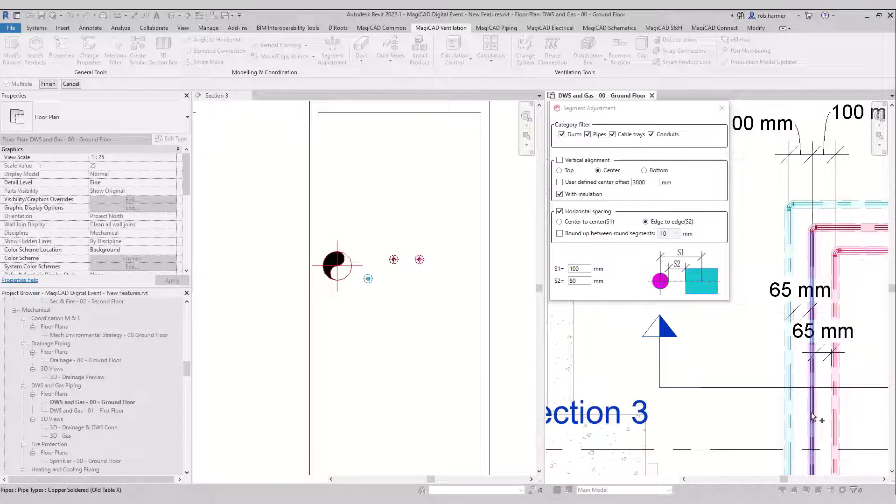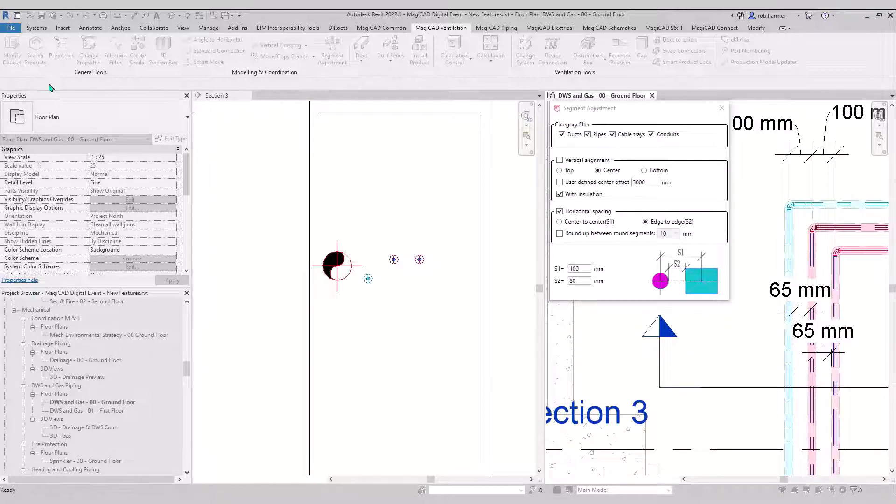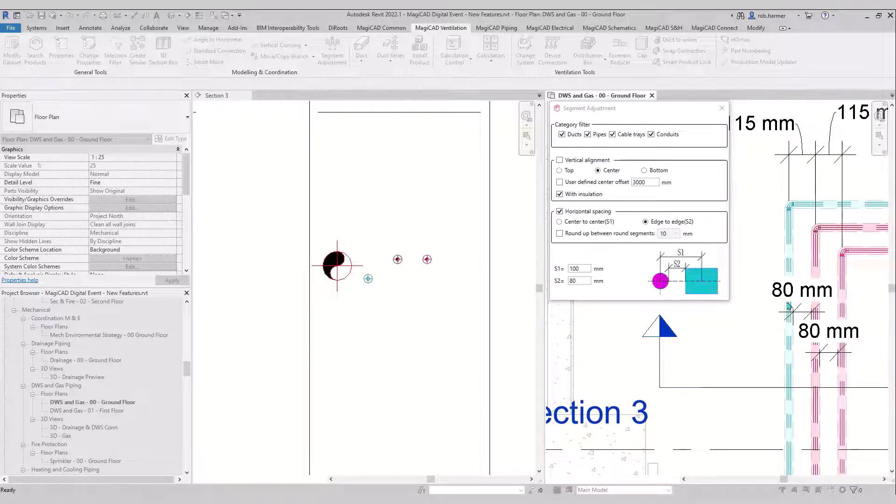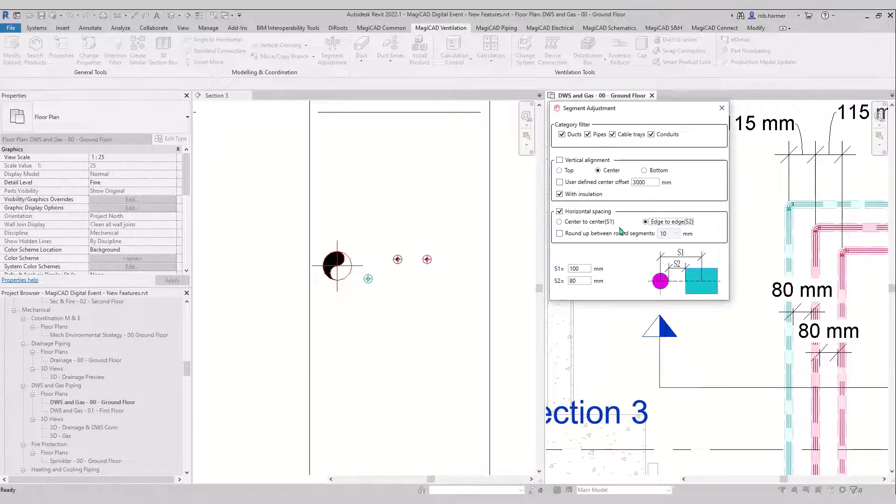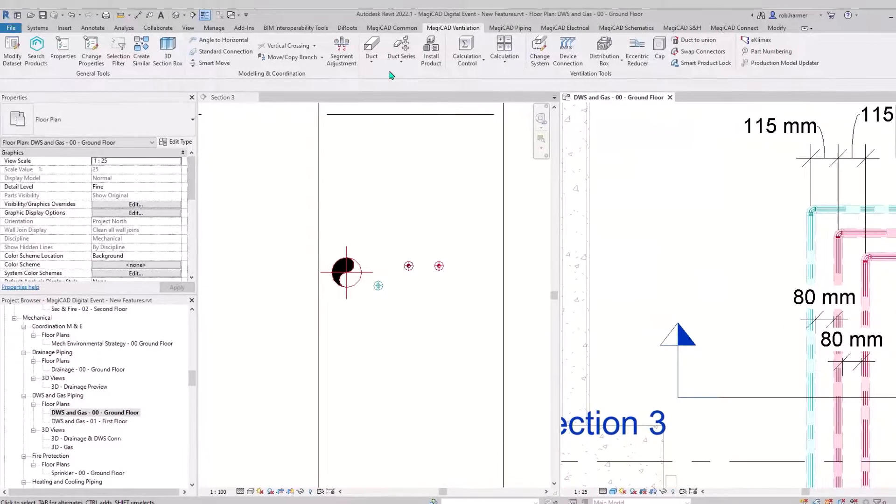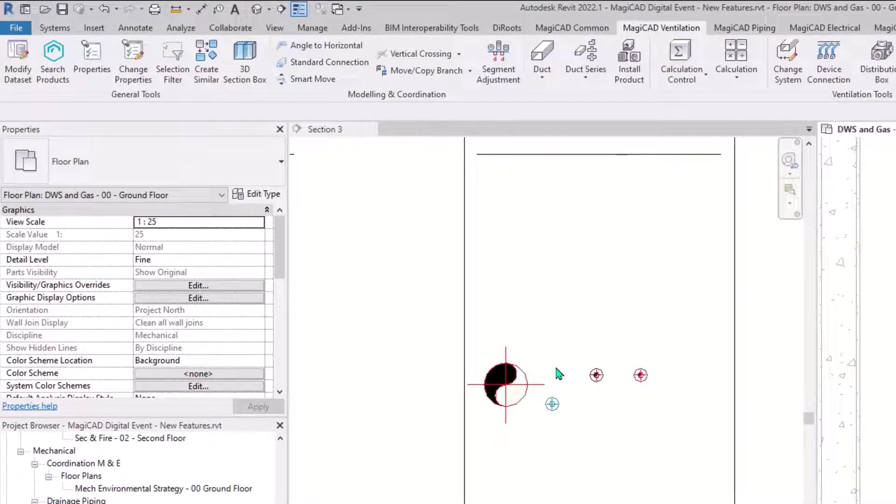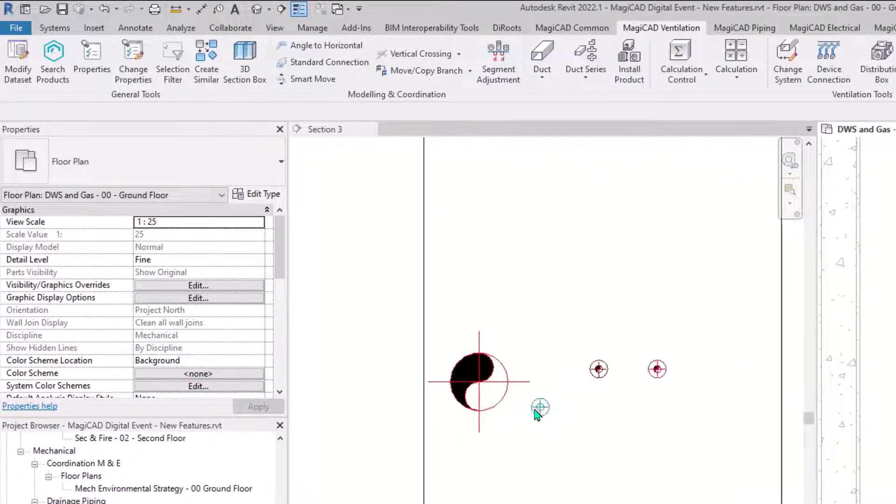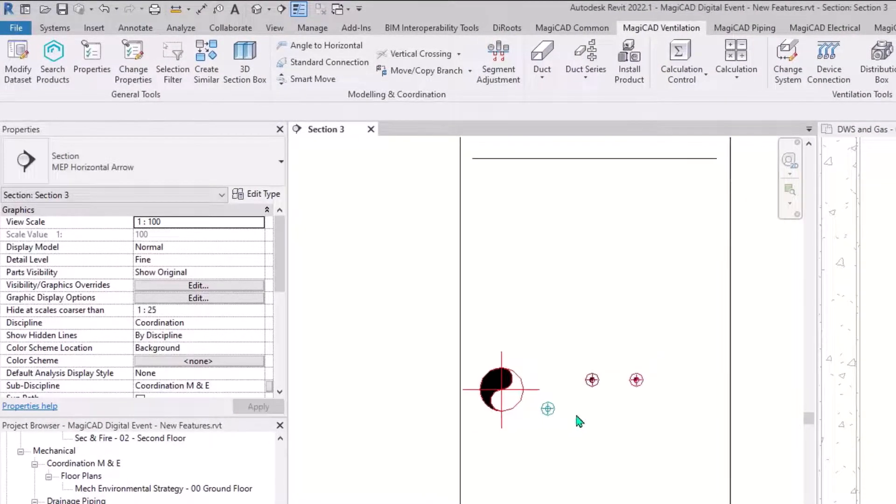And insulation will be taken into account as well. You'll see that. That's the dimensions that are noted there, so you'll see 80 mil in dimensions outside to outside of insulation.